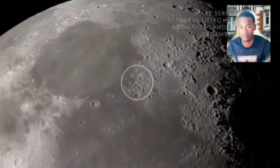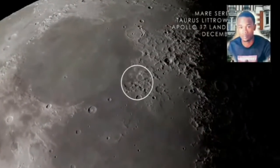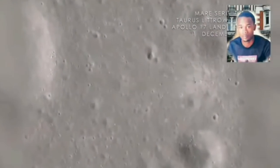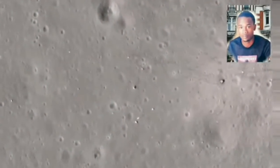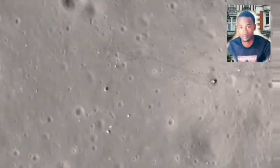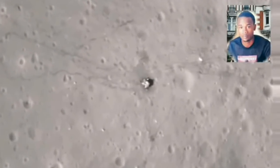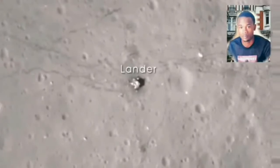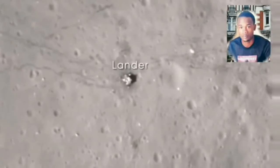This is the lunar formation, which was discovered by scientists and astronomers. It was last visited during Apollo 17 in December 1972, when it was discovered.